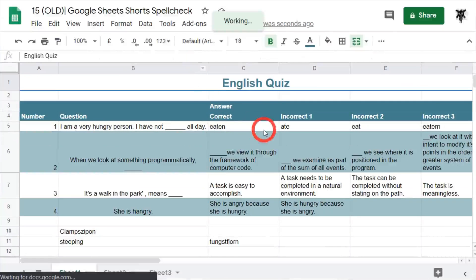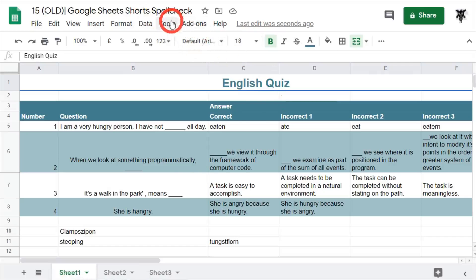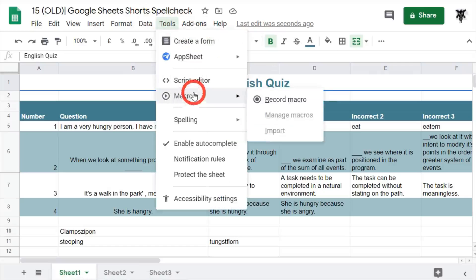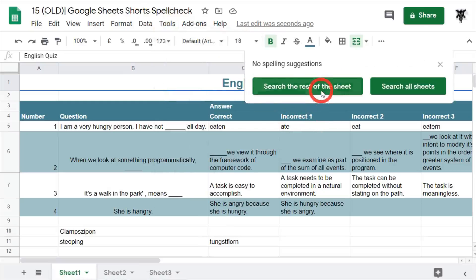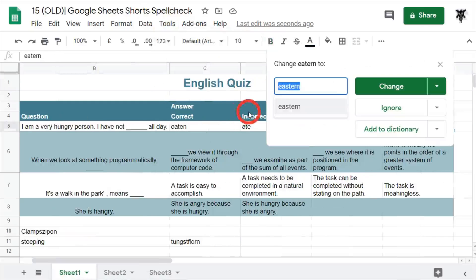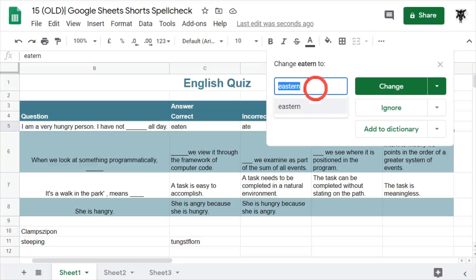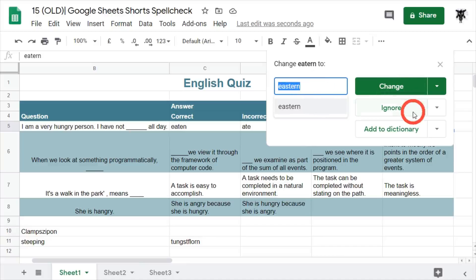Going back up so you can see the full screen. Now when we do a spell check, we should see — there we go — 'etern' again. We had ignored that previously and there it is back. So that's one way to resolve the ignored-word issue.